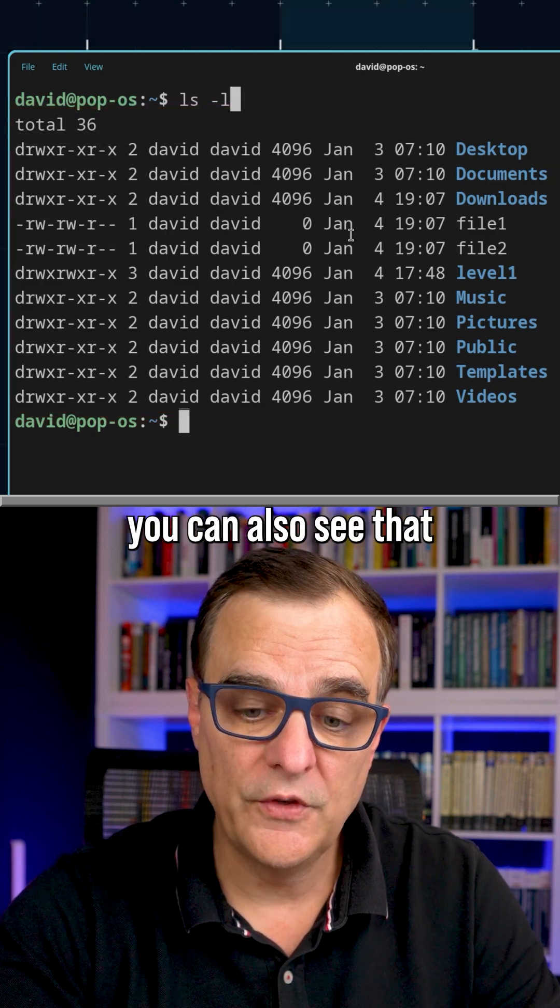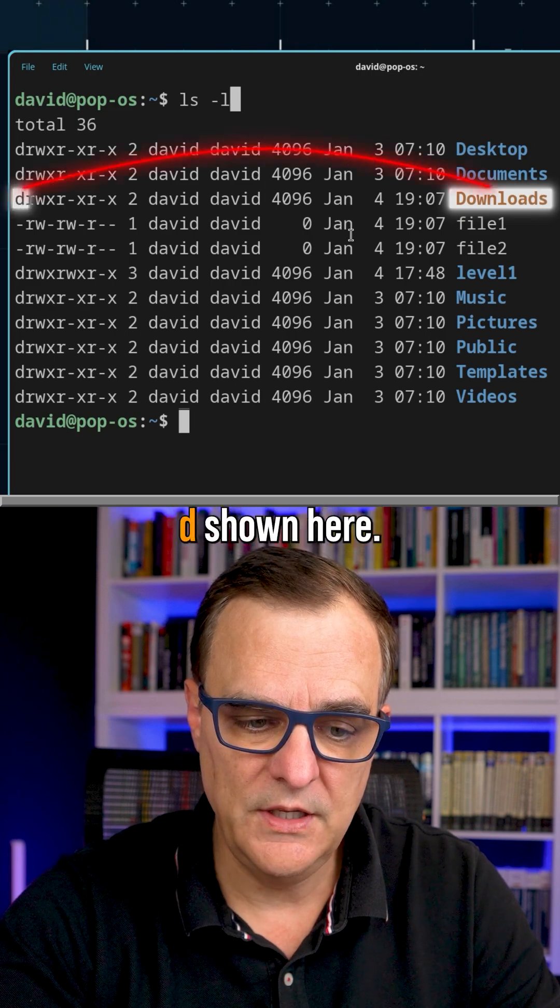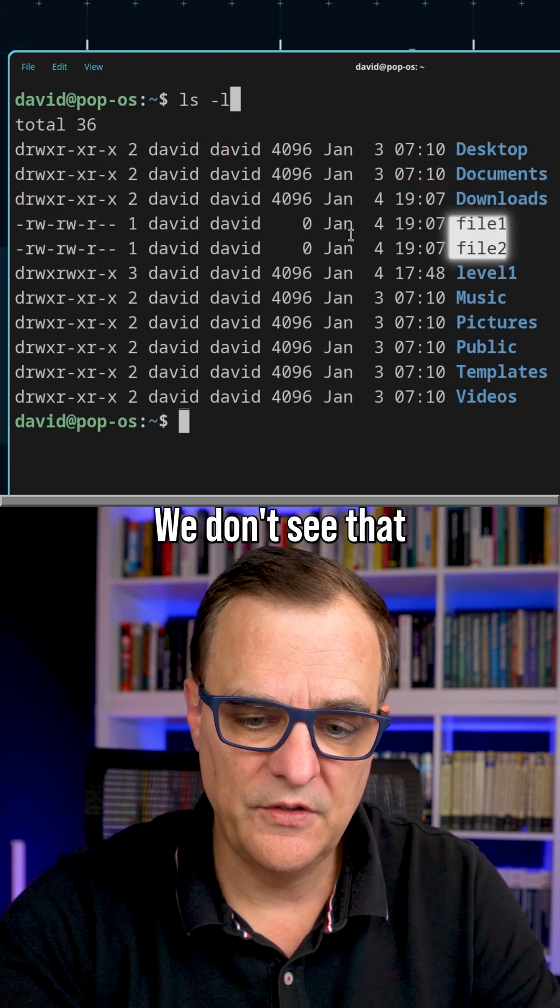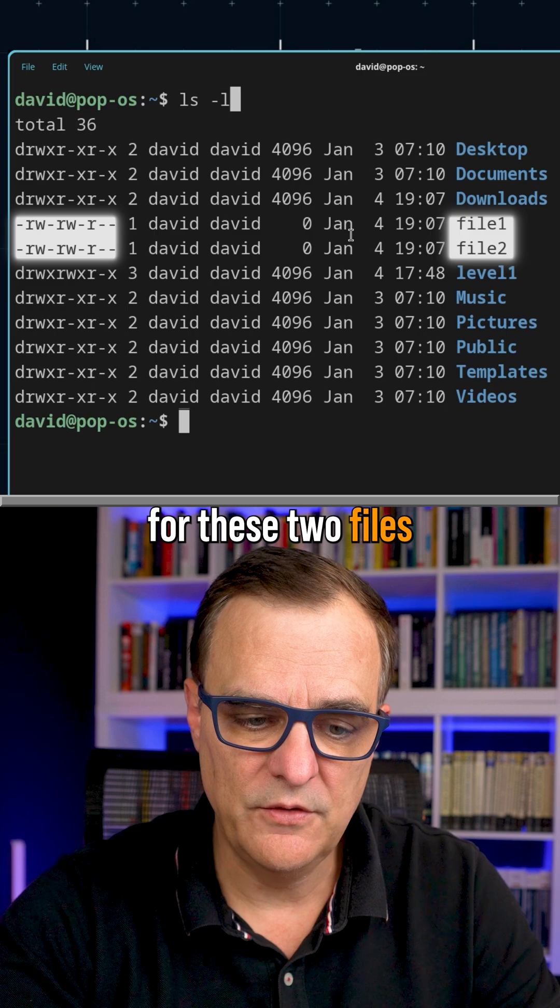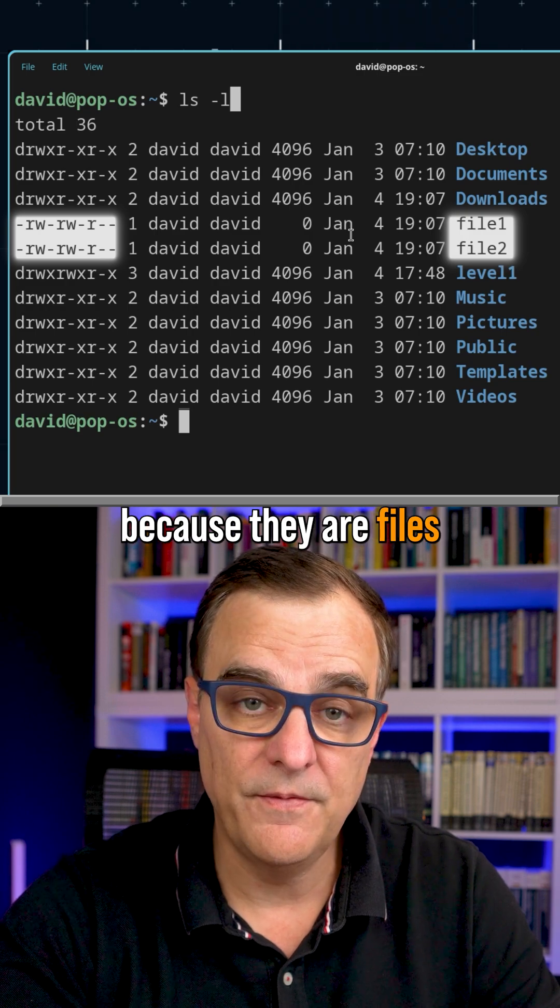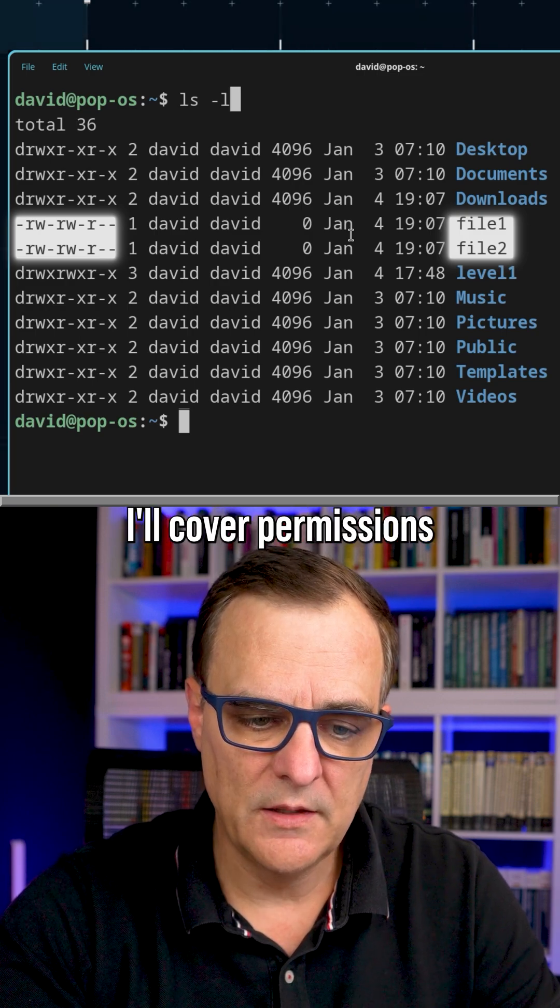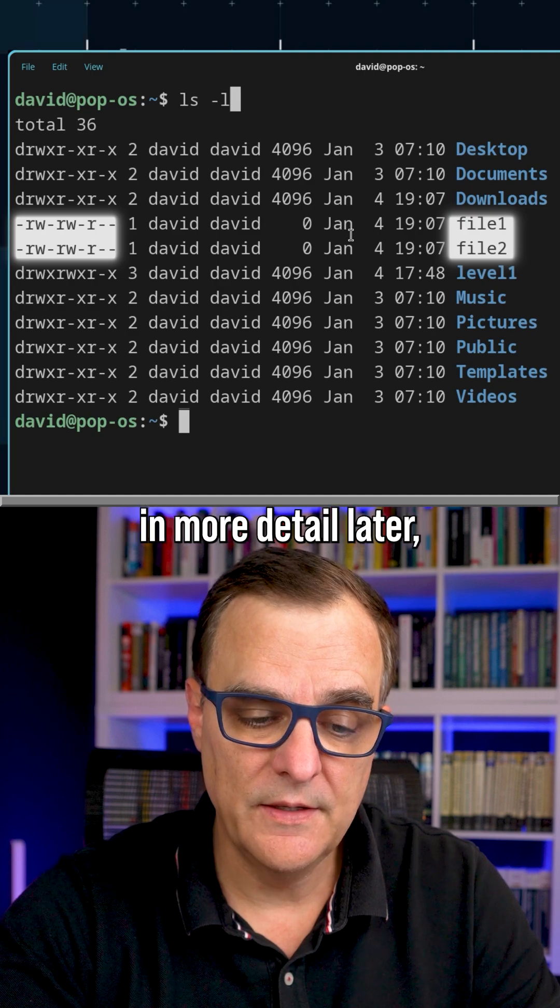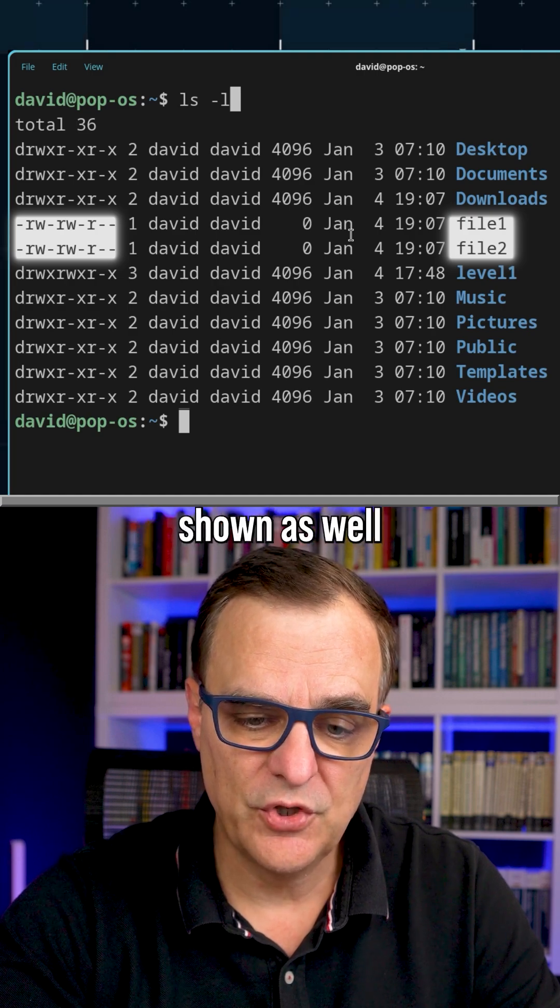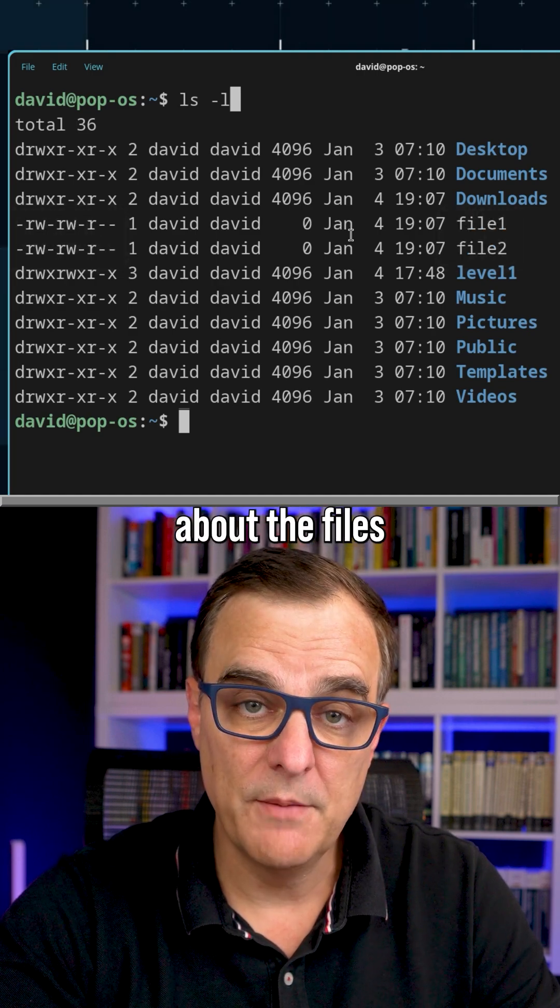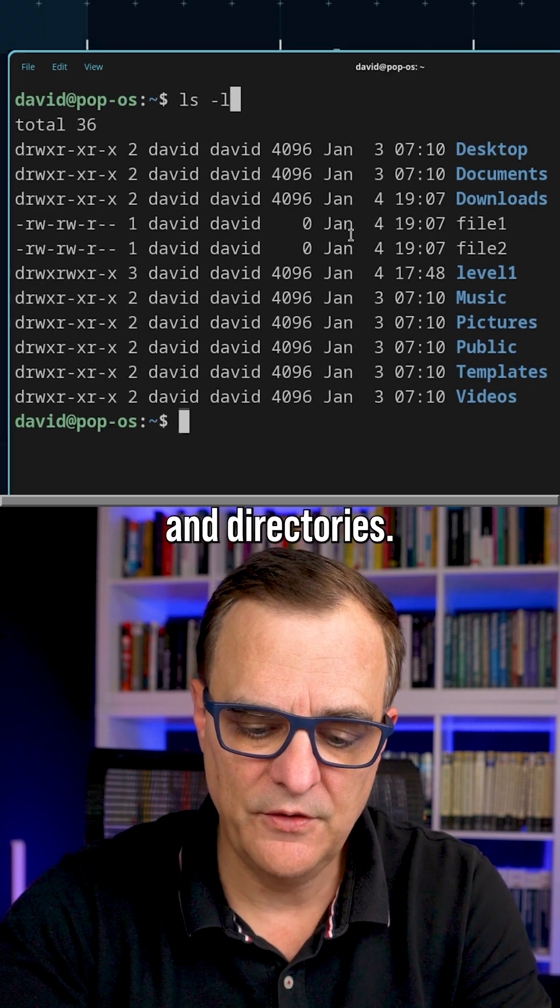You can also see that downloads is a directory because of the D shown here. We don't see that for these two files because they are files rather than directories. I'll cover permissions in more detail later, but permissions are shown as well as other information about the files and directories.